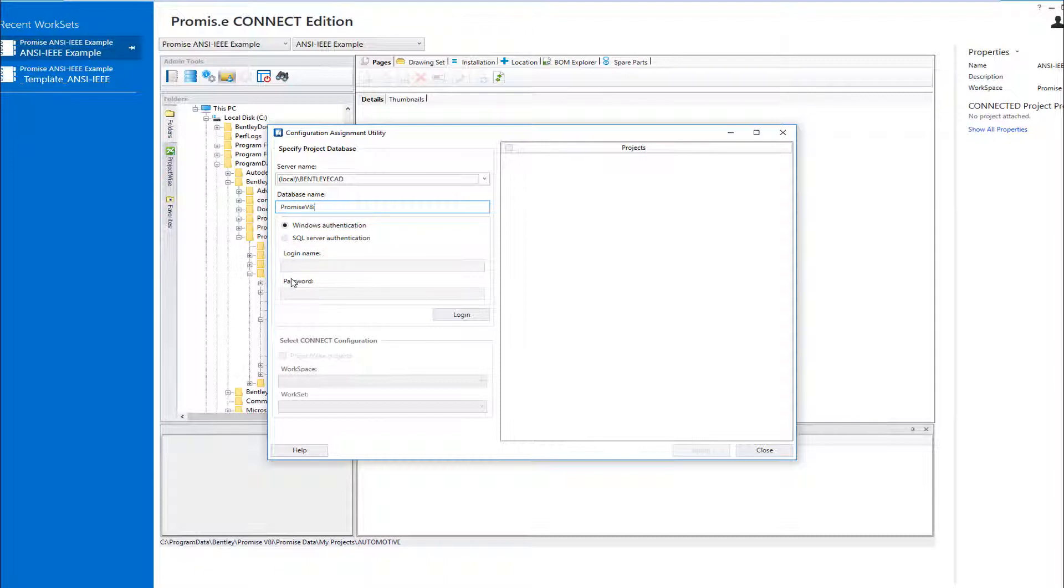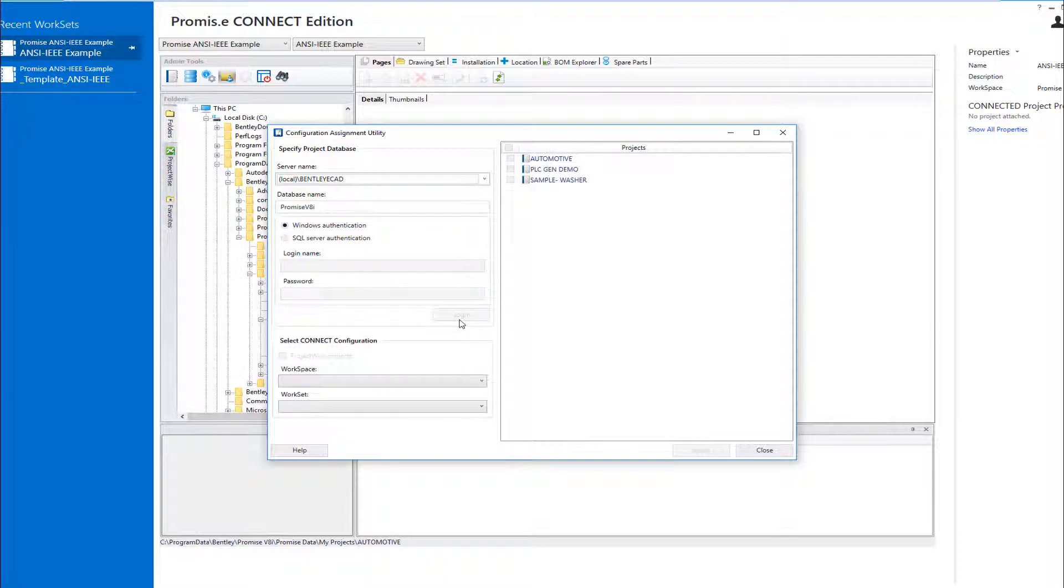Specify your database authentication method and required credentials to log into the database. The software will list all your V8i projects found in the specified database.